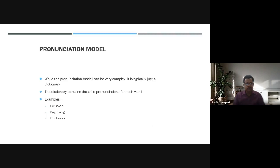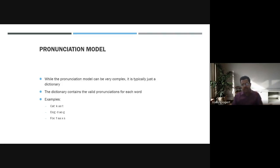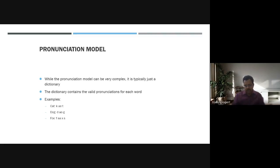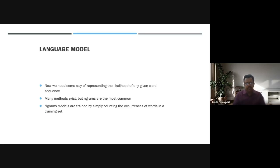The pronunciation model, while it can be complex, is typically just a dictionary. The dictionary contains valid pronunciations for each word — for example, cat, dog, fox — these are stored in the databases and matched accordingly. Language models are the next component, providing a way to represent the likelihood of a given word sequence.